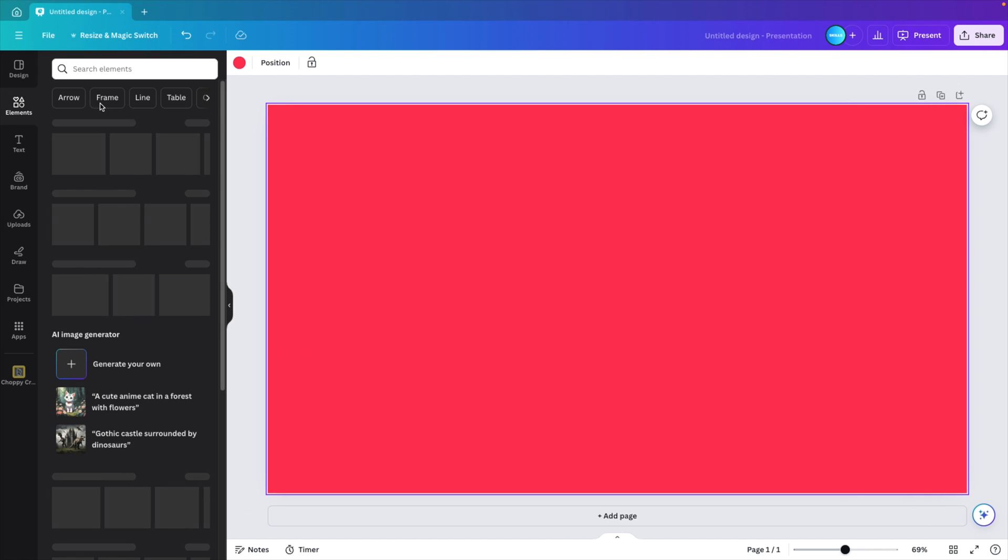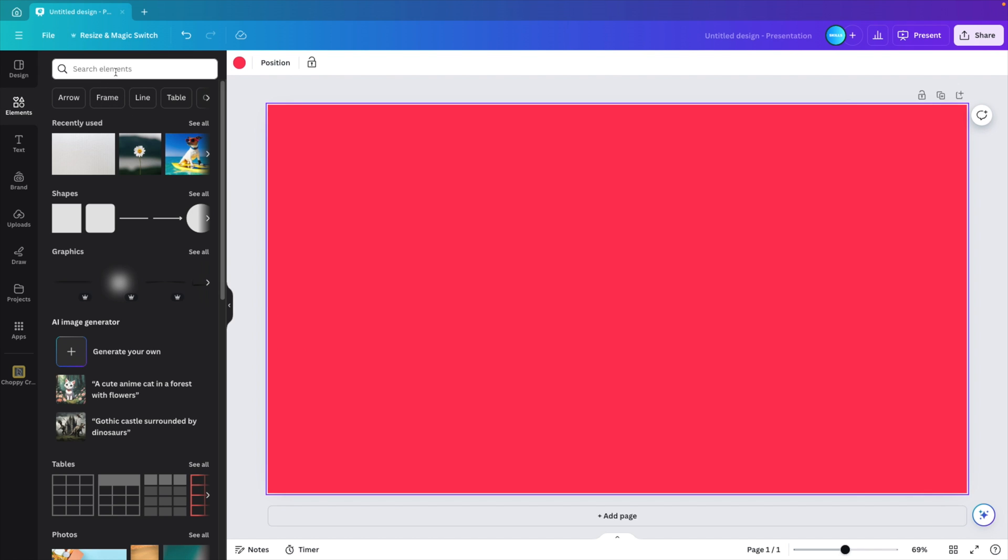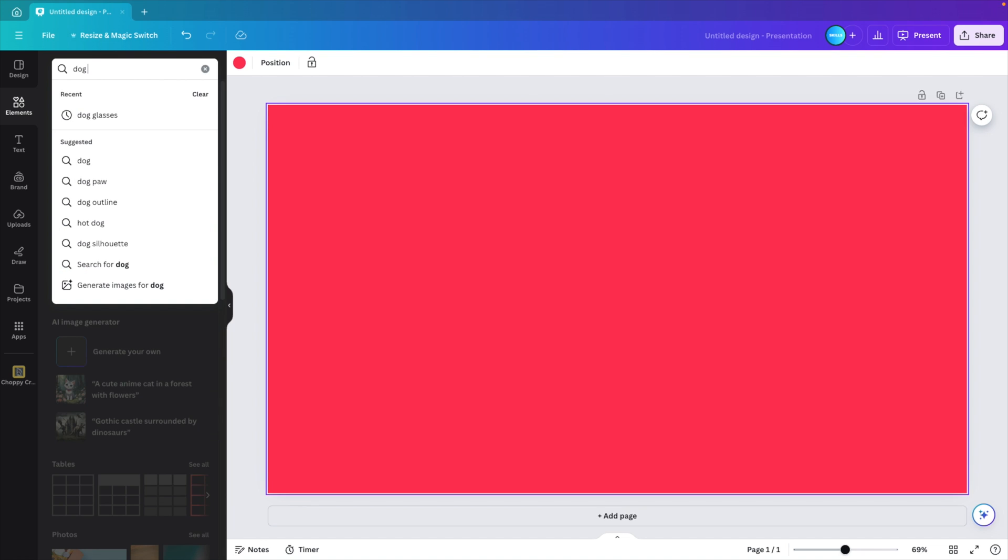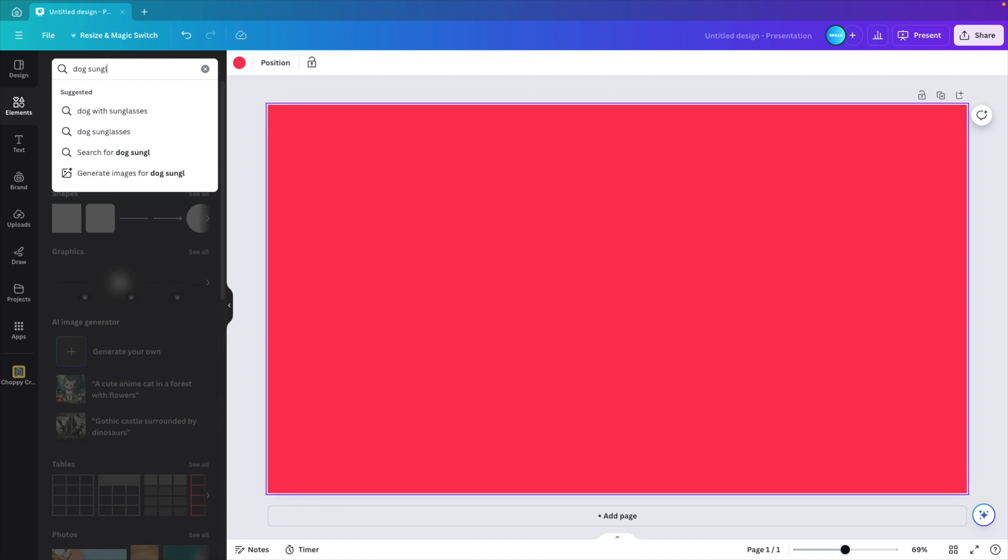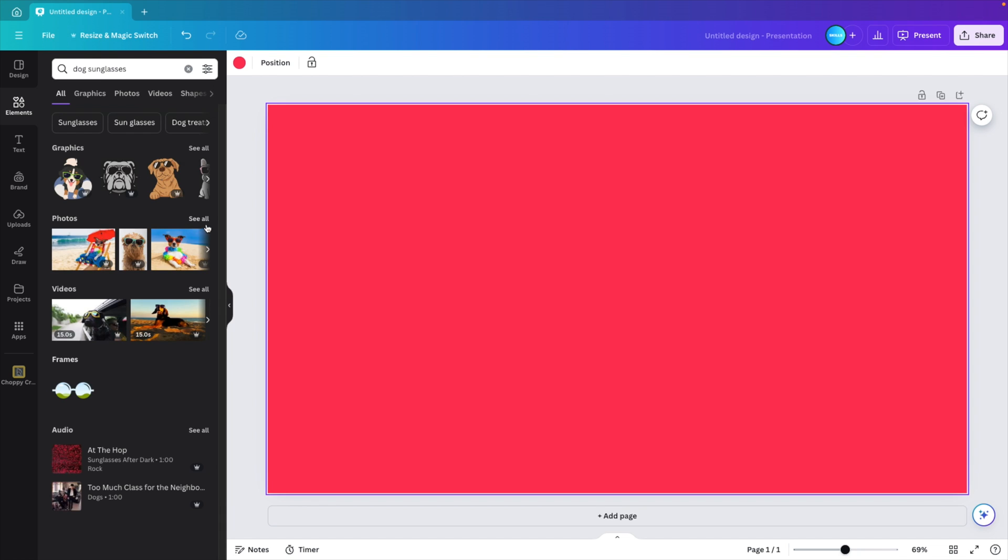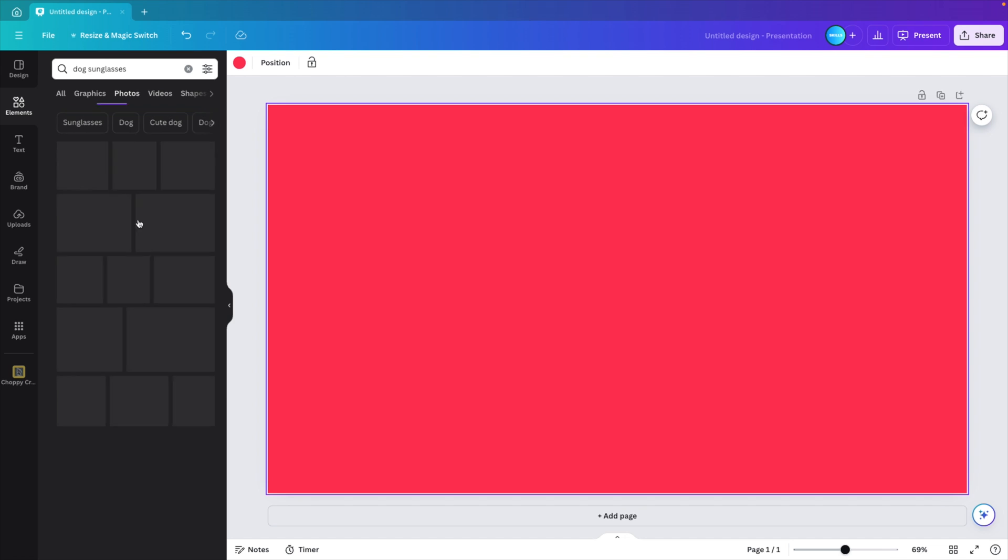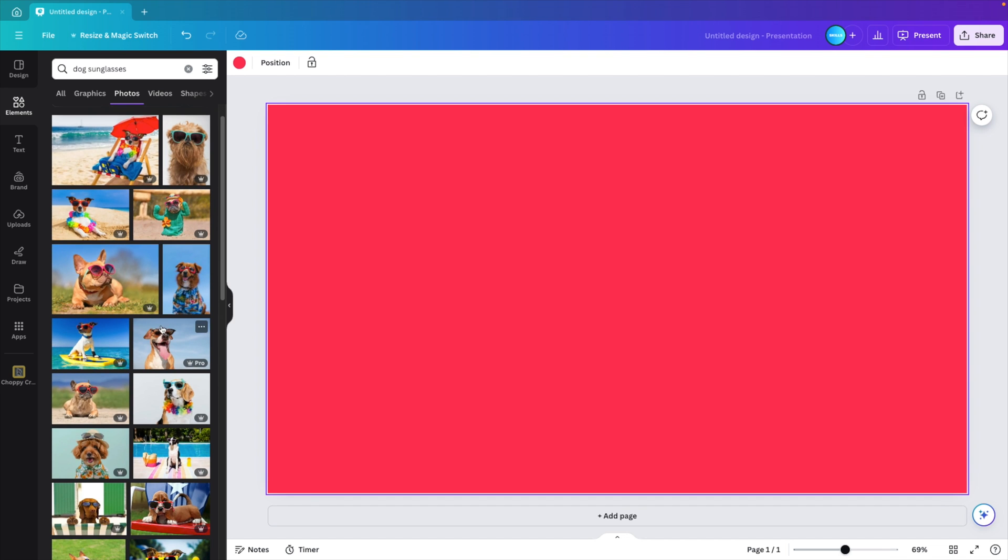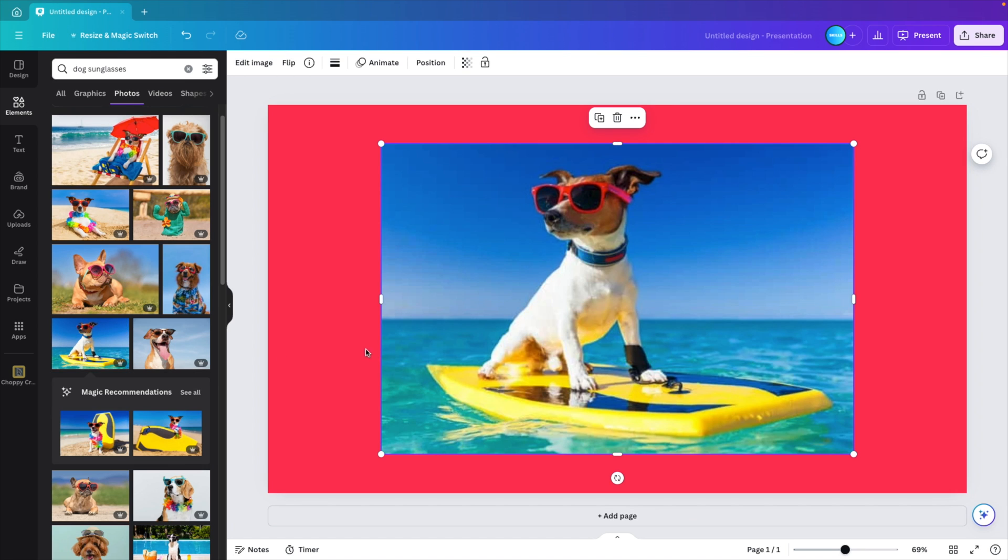Next, we go to the elements tab. And here we want to look for a picture. I'm going to go for a dog with sunglasses. See what we can find there. And in the photos tab, we can find a lot of nice examples. So you can pick whichever one you like. You can do it with any type of picture. Click it and add it to the screen.